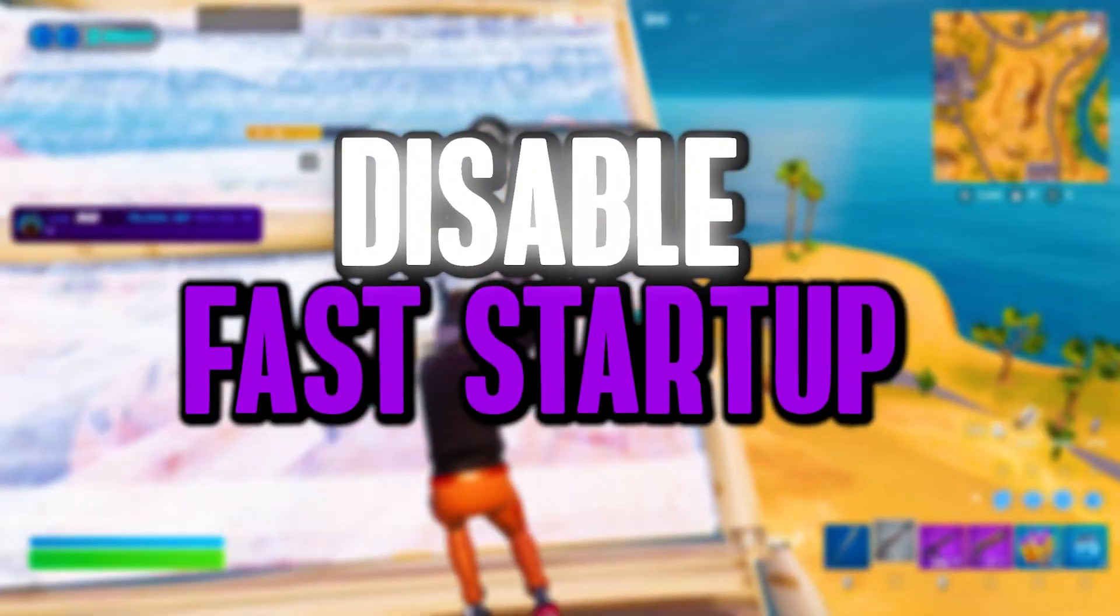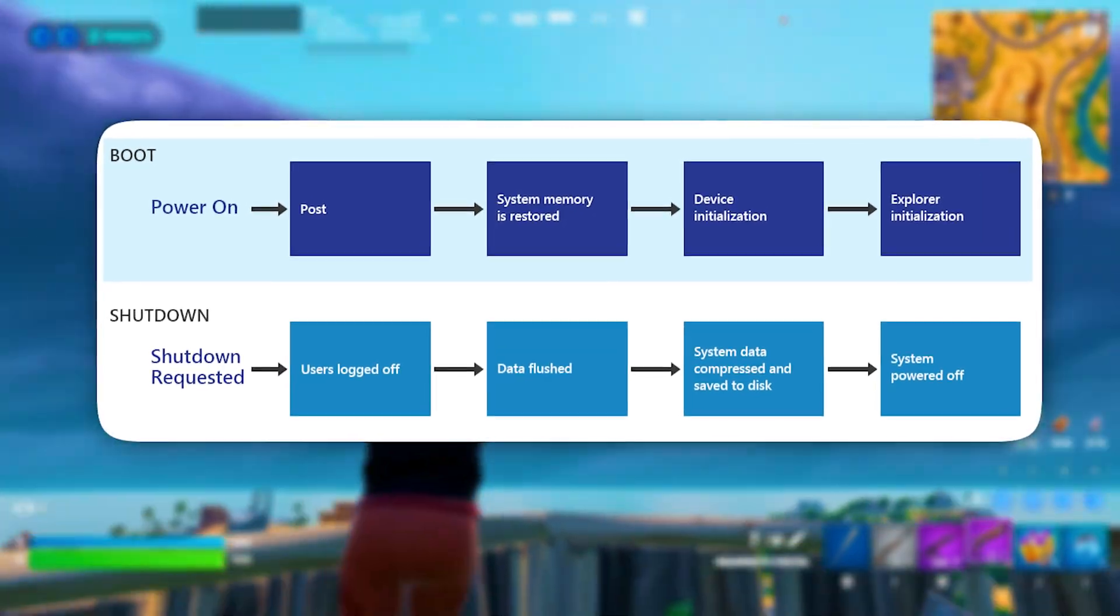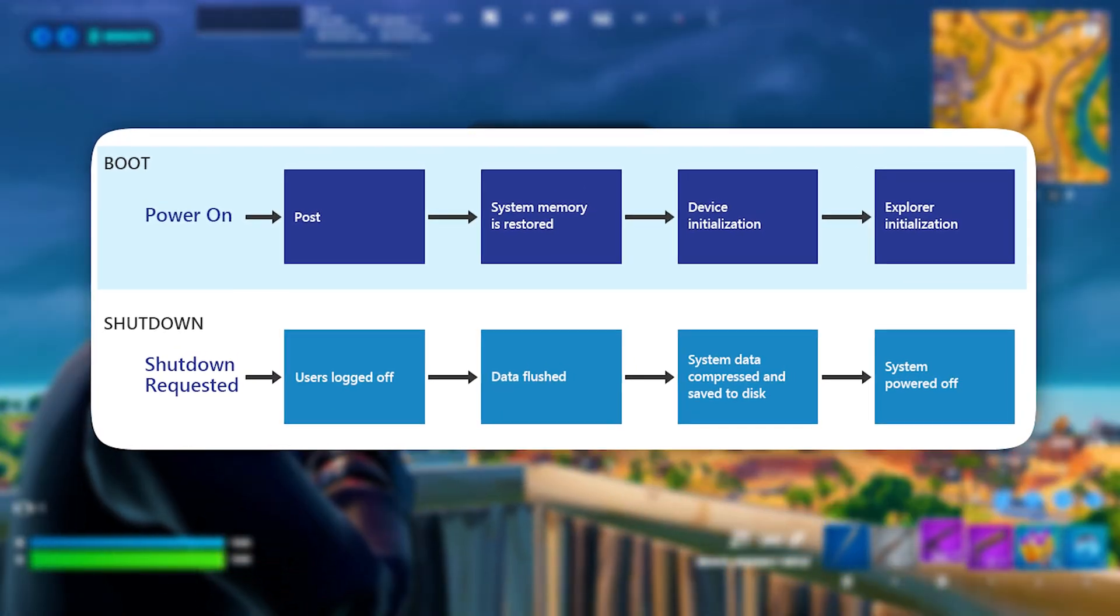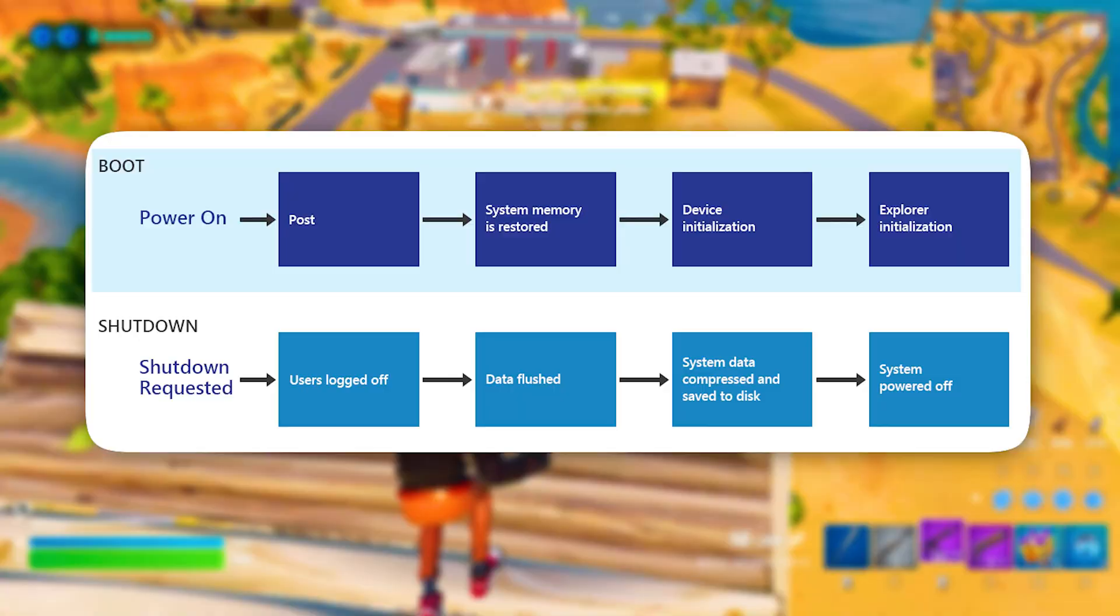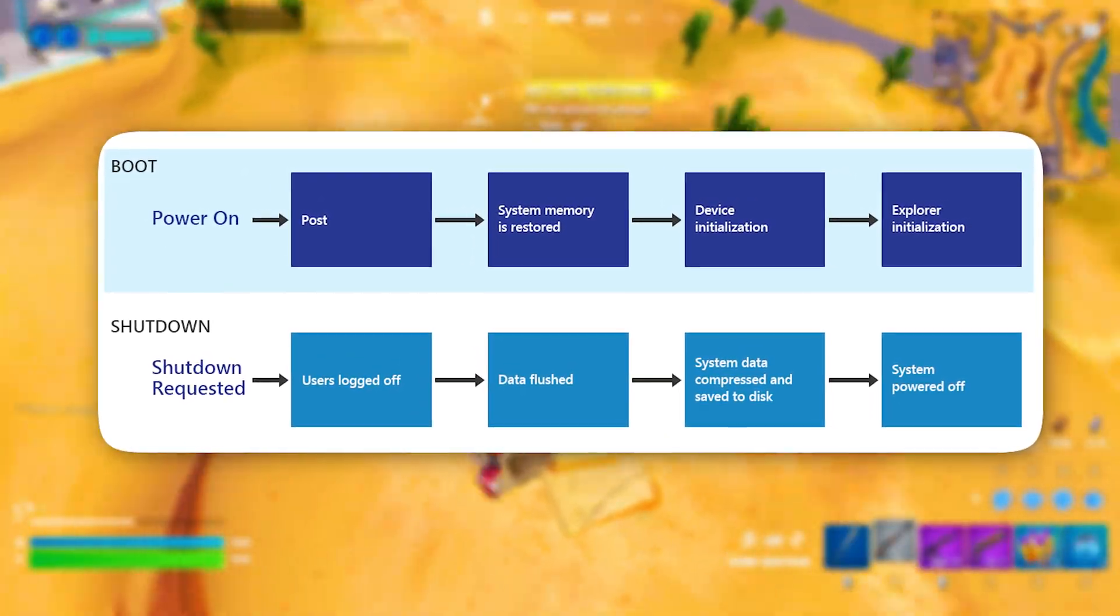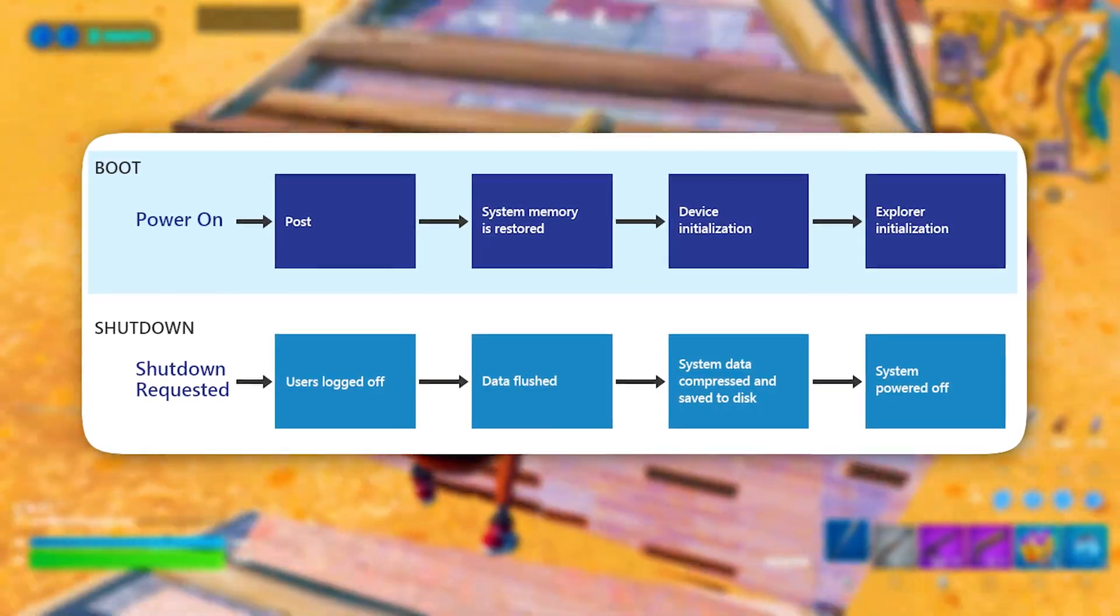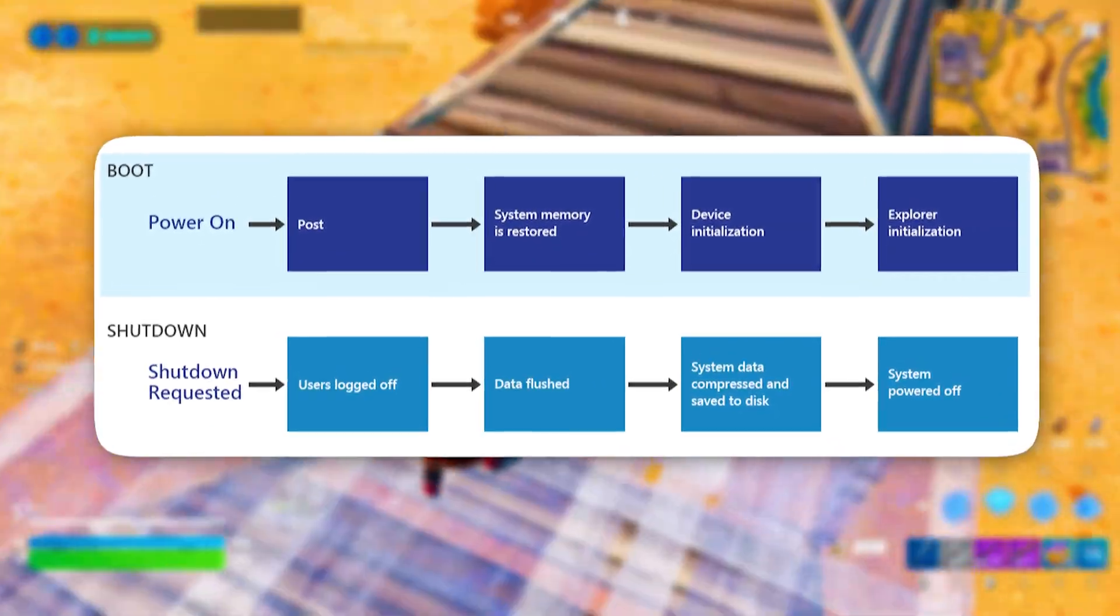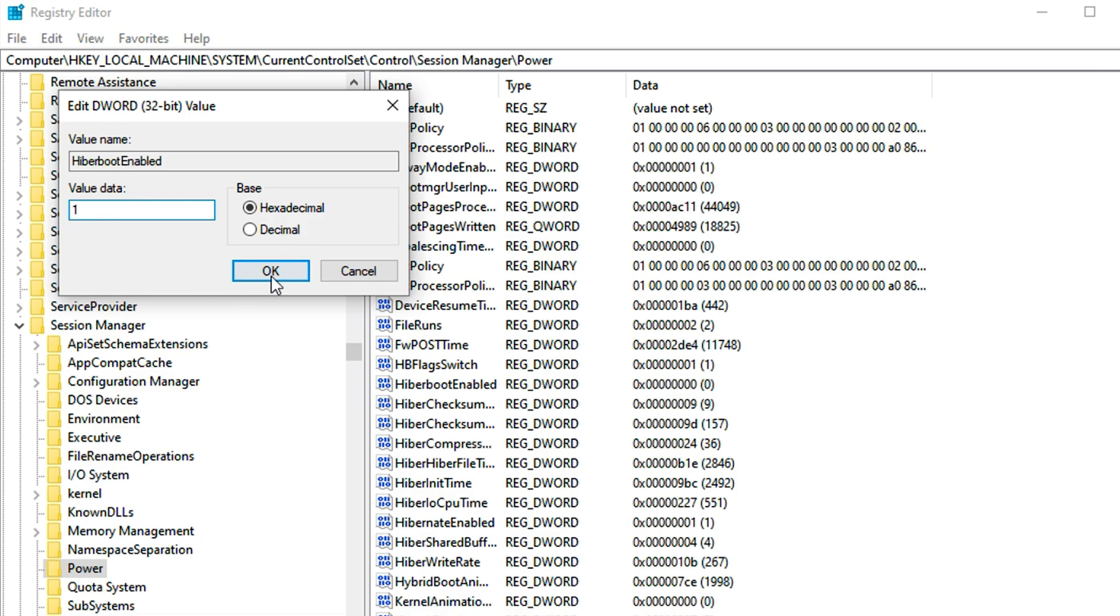Now disable fast startup. Fast startup may make your Windows PC load faster, but it also prevents it from fully shutting down. During a shutdown, the feature logs out every user, closes all the programs, and puts the rest of the system in a hibernation state before finally turning off the computer. Copy the next path, paste it here, then hit enter.